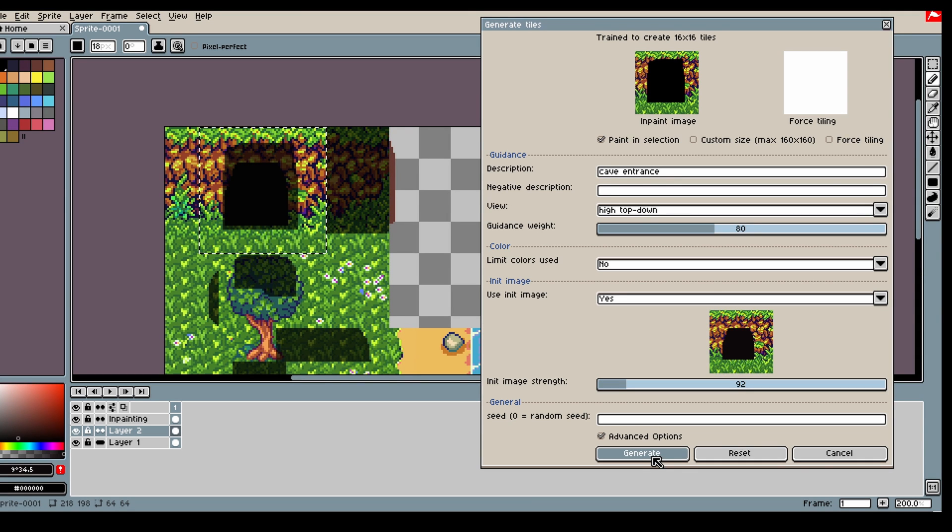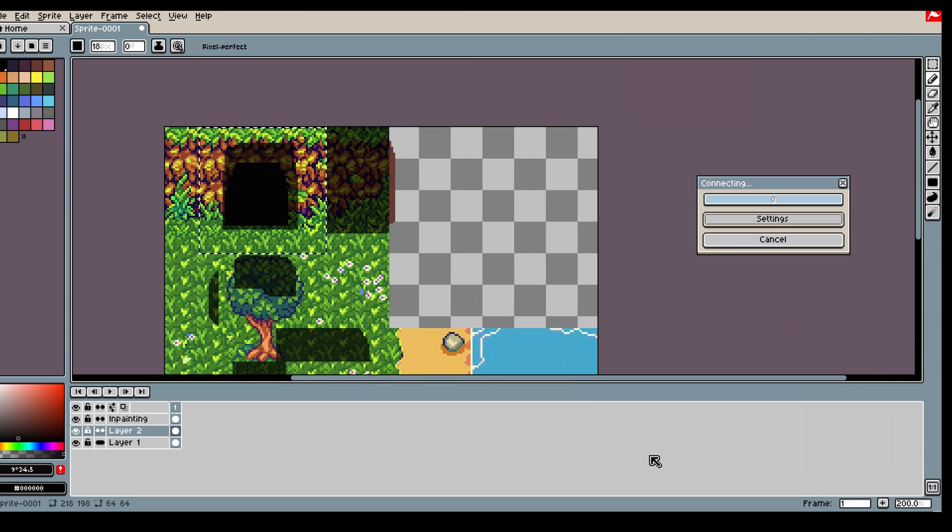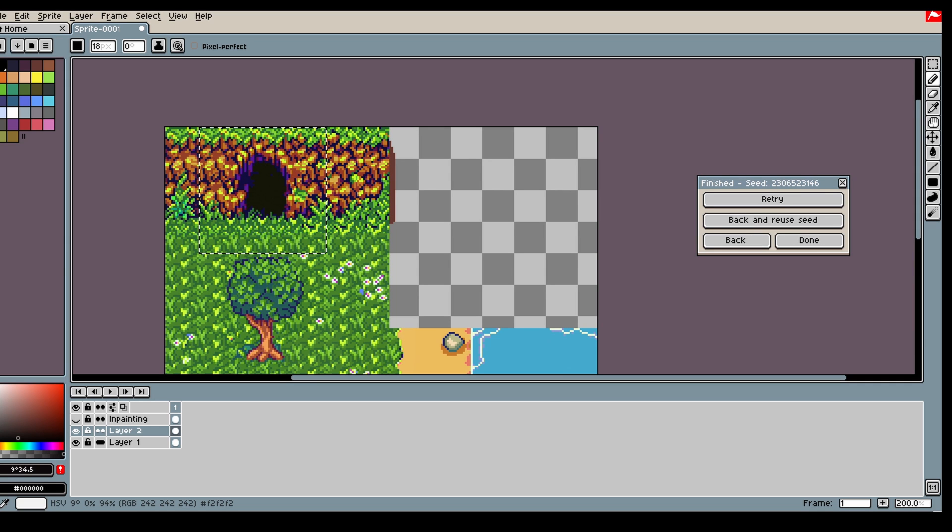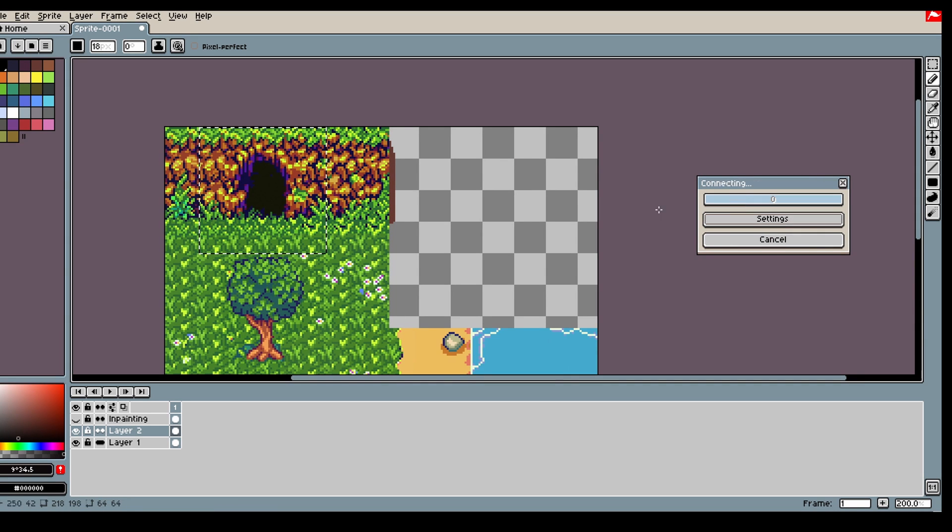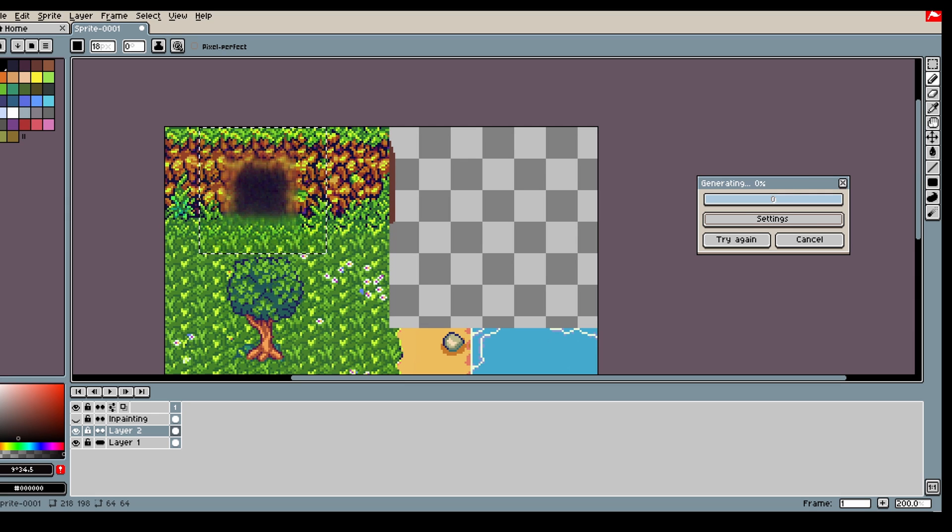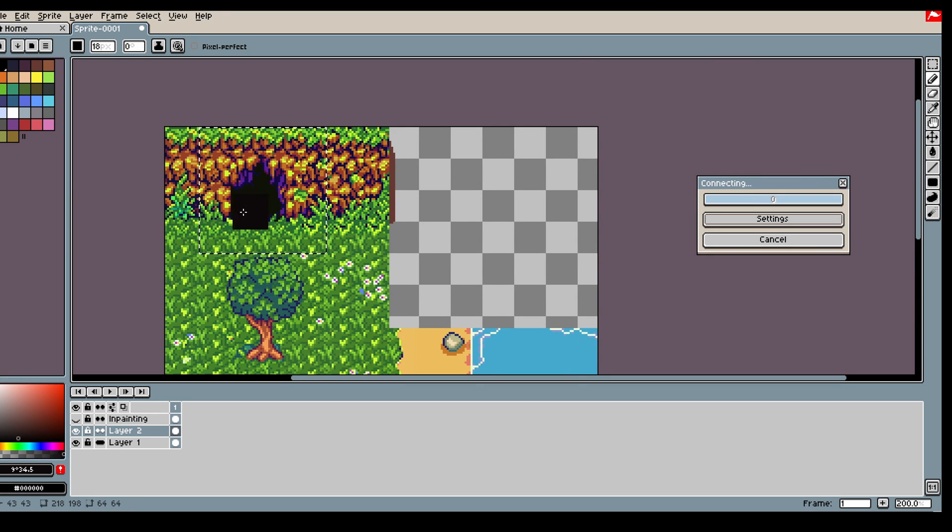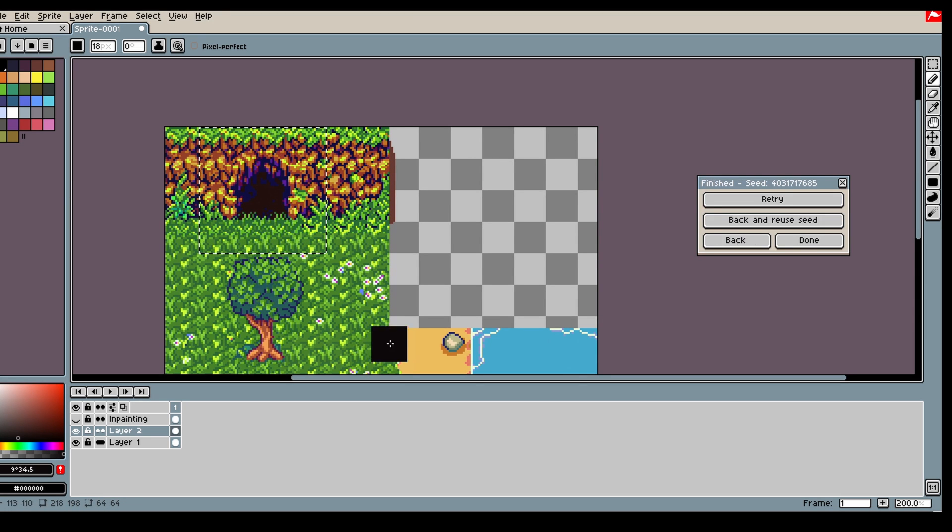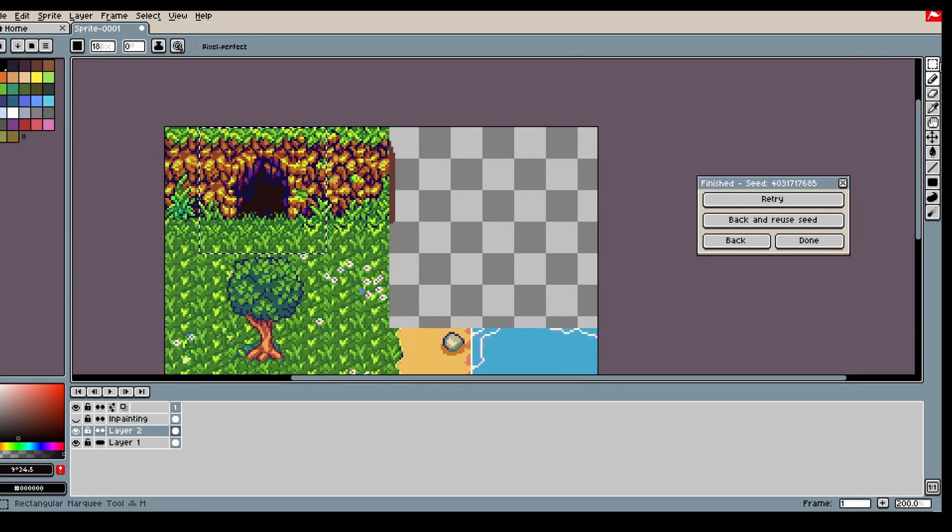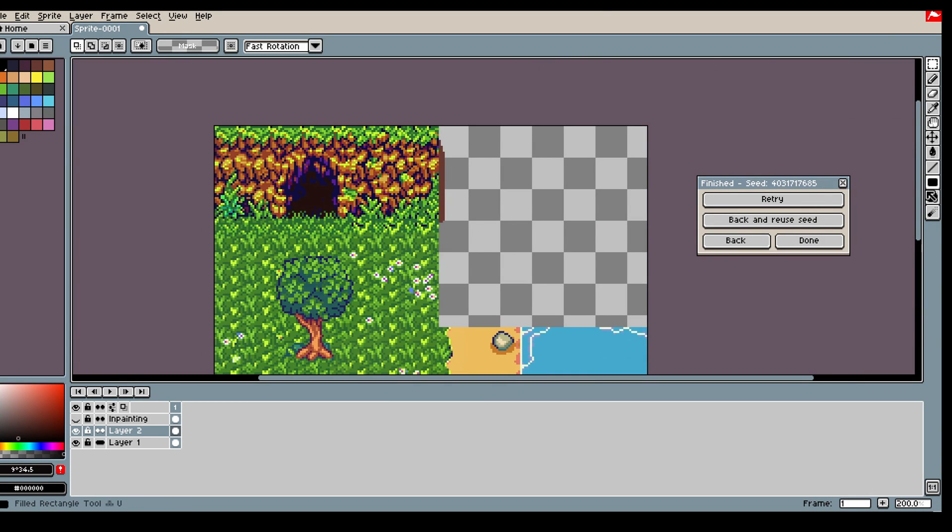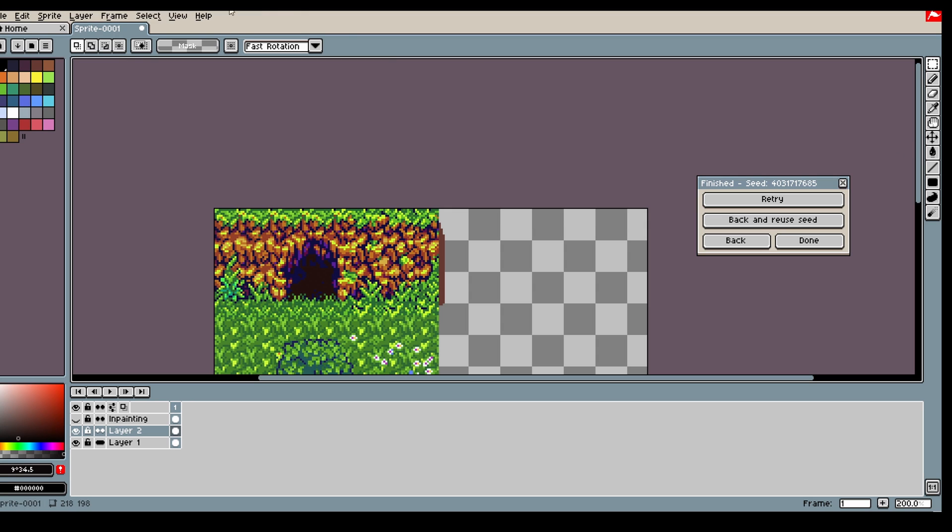And then we go in and say cave entrance. Let's have a pretty low init image strength because the color is so dark, so it should be fine. Nice. And we could then continue this.